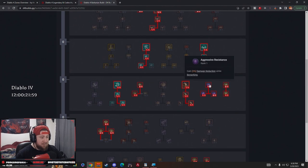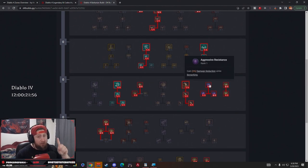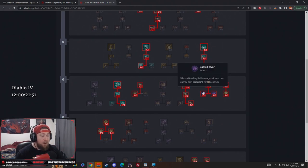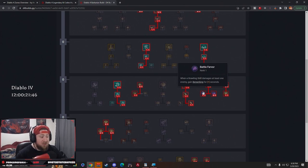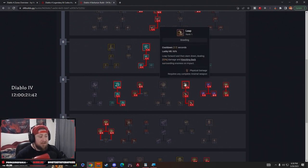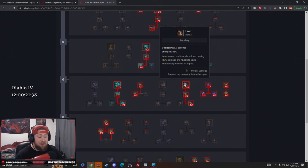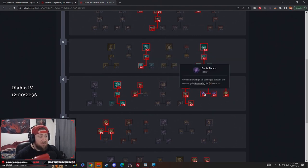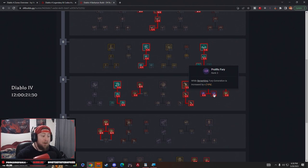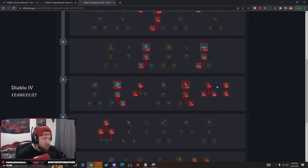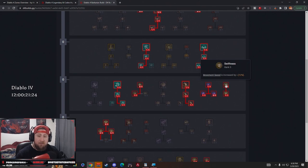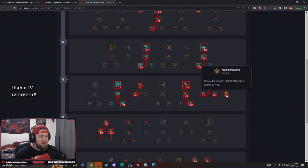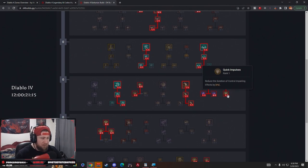Next in system passes we have Aggressive Resistance - we get damage reduction while Berserking, which should pretty much be all the time. We got one point in Battle Fervor - when a Brawling skill damages at least one enemy we gain Berserking for a second. Leap is our only Brawling skill, so when we leap into a big pack of monsters we start Berserking. Then we have Prolific Fury - while Berserking our fury generation is increased by 18%, which is huge. Then we have Swiftness - movement speed is up by 12%, so we're going to be very fast. Then we have one point into Quick Impulses because we want to reduce the duration of control impairing effects by 6%. This is really good and I think everybody should have this on a Barbarian build for the most part.